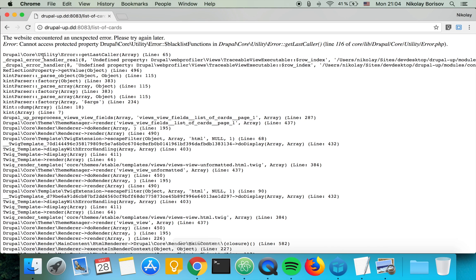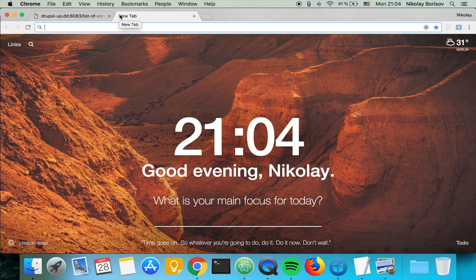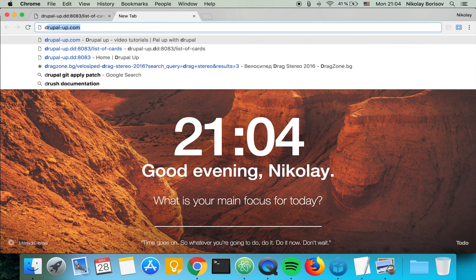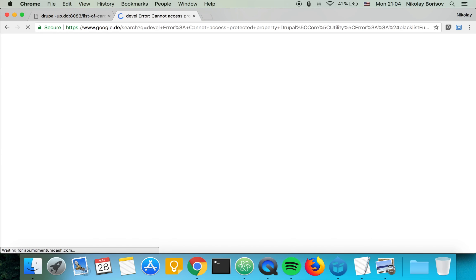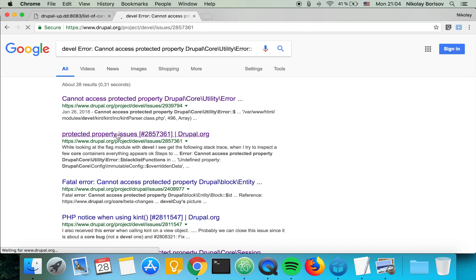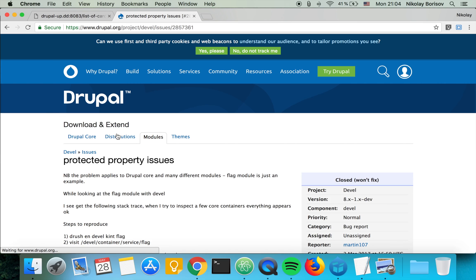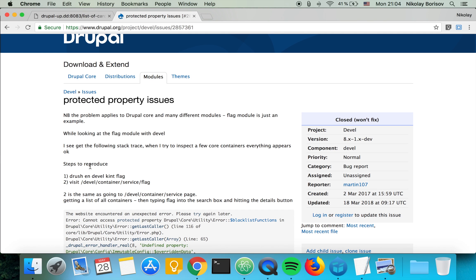So what I can do is I could simply copy this bit and I can go to Google and I could say Drupal and Error. And in the Drupal issue queue, we see it's under Drupal issues. There is exactly the problem that I'm facing.